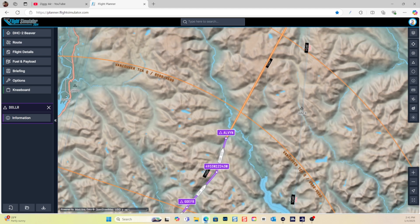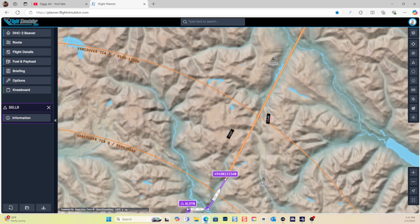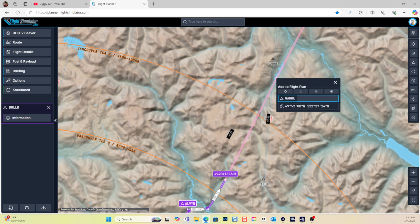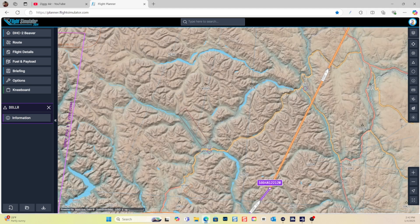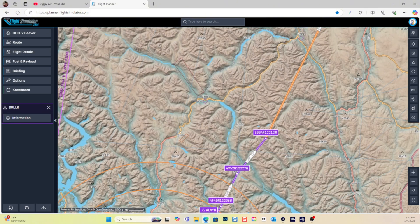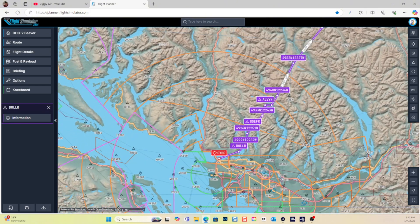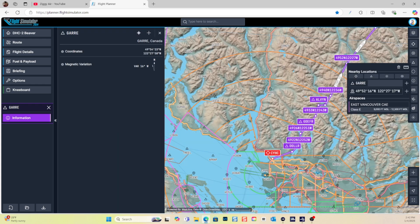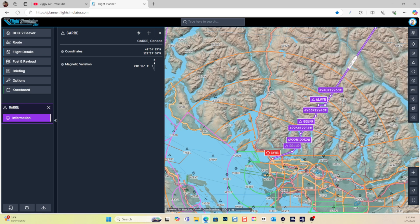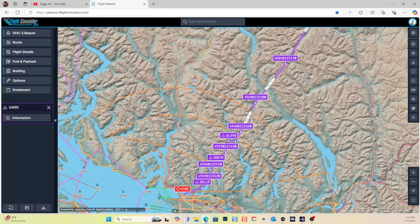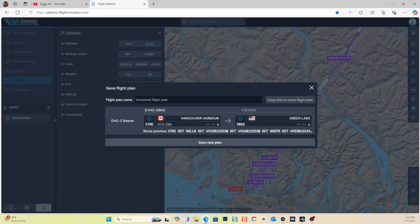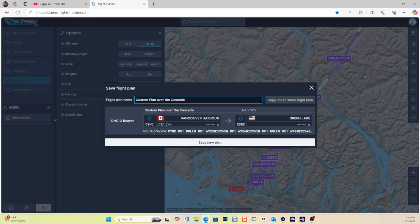When we're happy with it, we'll save the flight plan. If there are any waypoints you don't want, just right-click on that waypoint and remove it — trash it like that. Once we're happy with our route, we click Save Flight Plan. We'll call it 'Custom Flight Plan over the Cascade Mountains' and go ahead and save it.